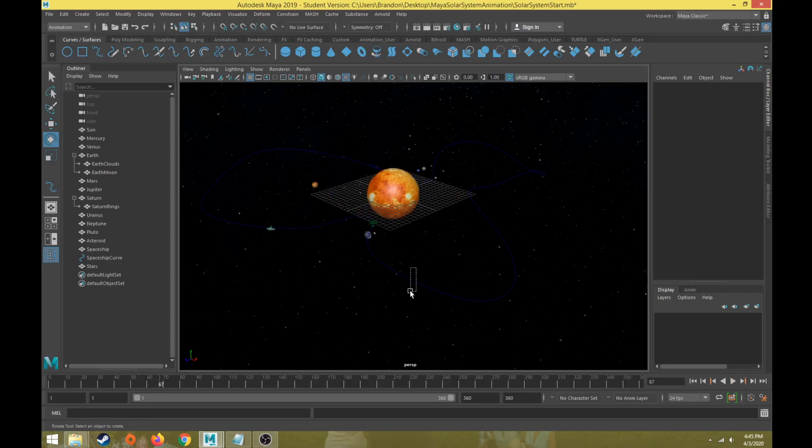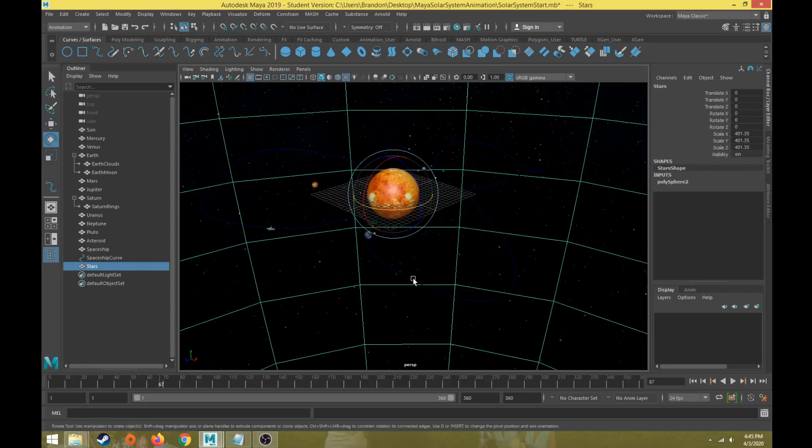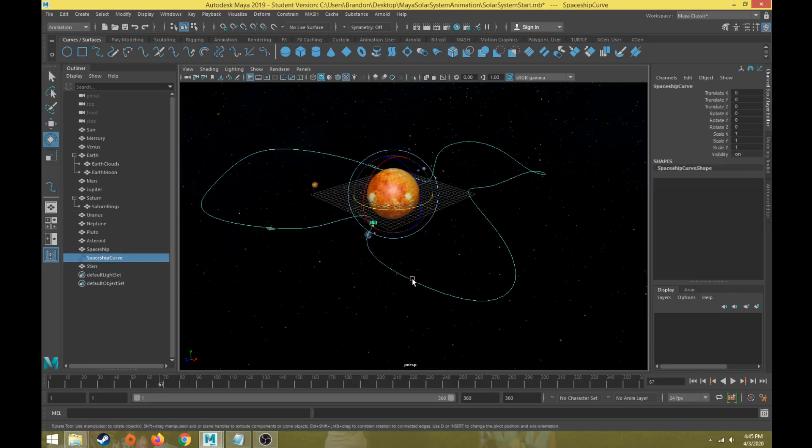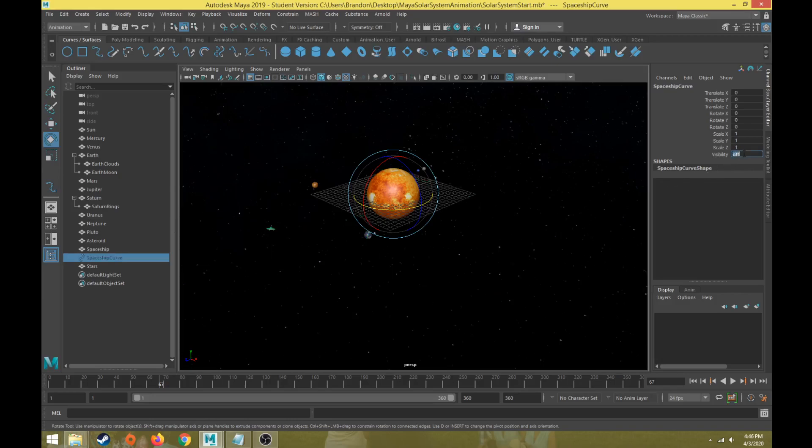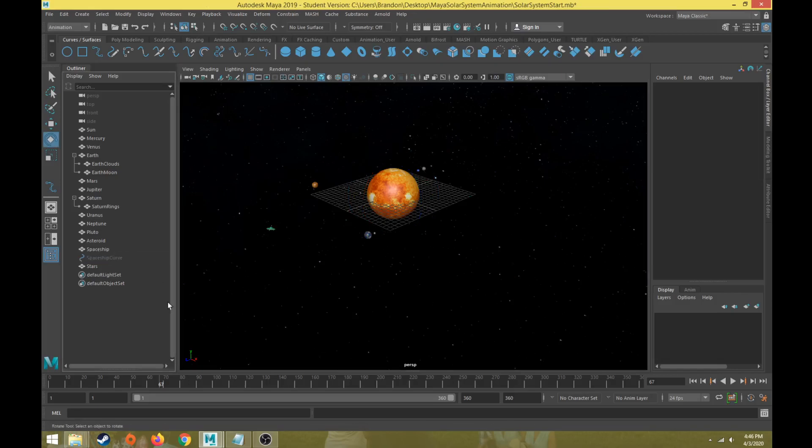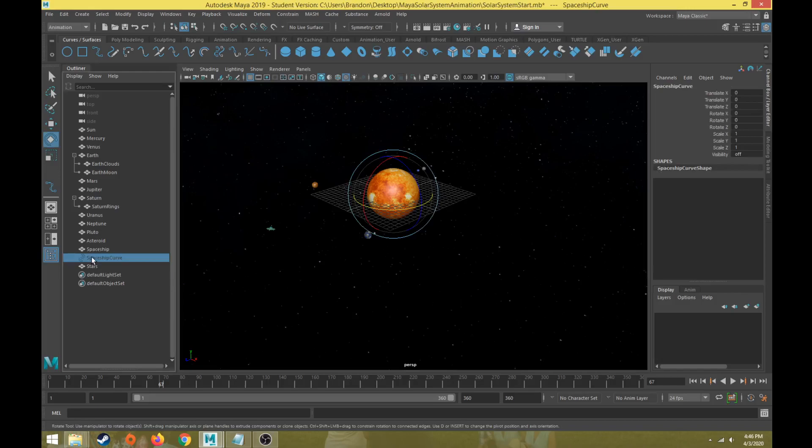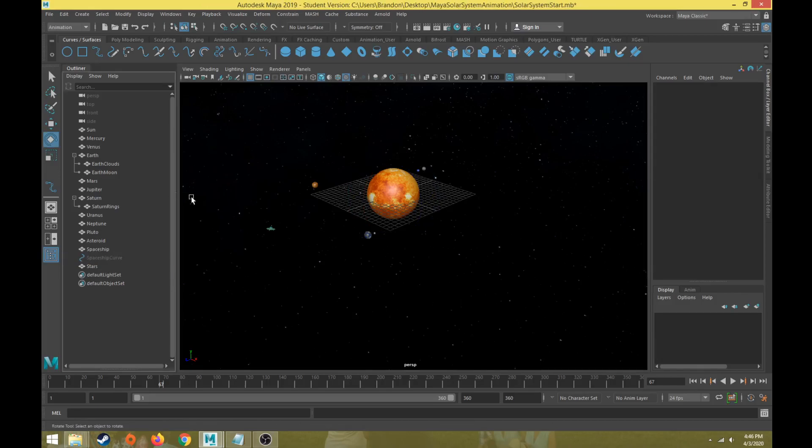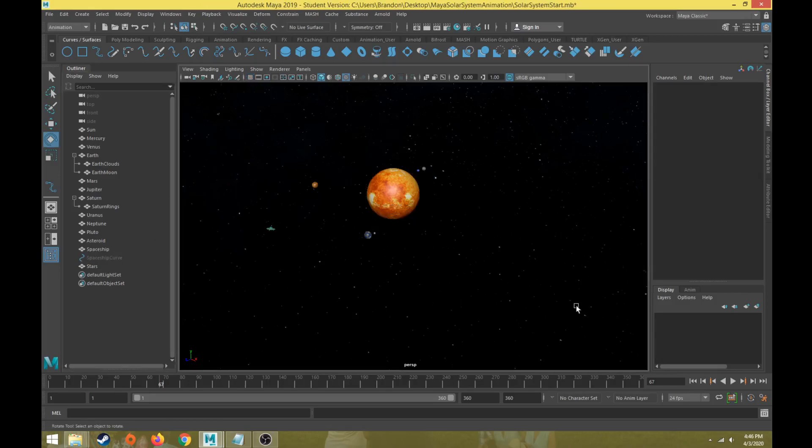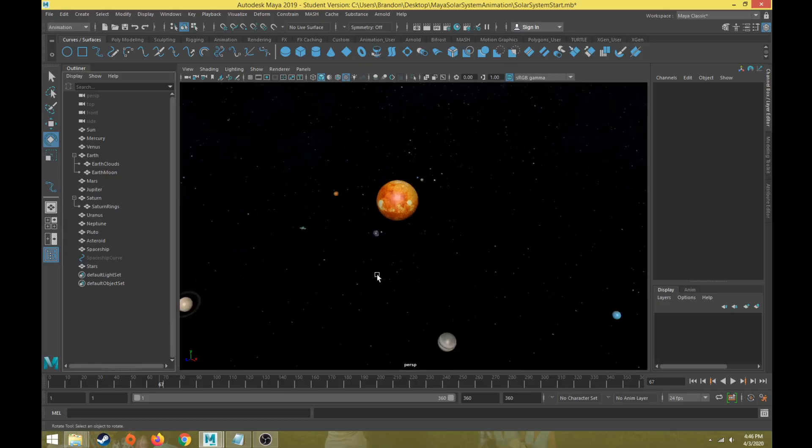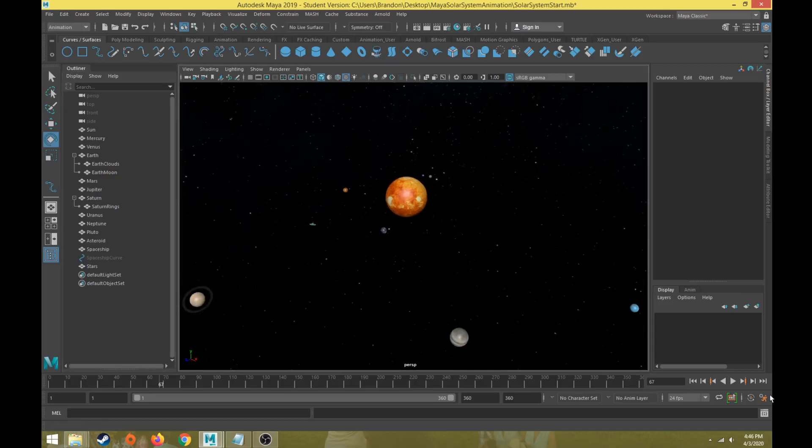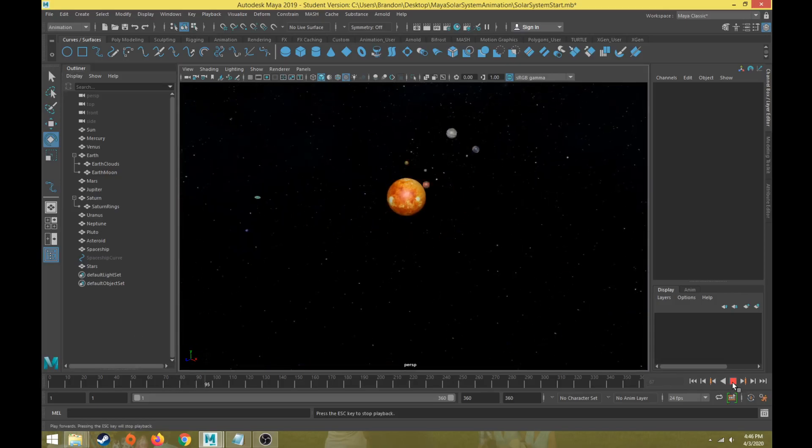One final thing we can do is take the curve for our spaceship motion path, and in the channel box, just turn off the visibility. If I type in zero for off, that way that curve will not be visible. So we just turn off the visibility for that spaceship curve. I can turn off my grid, and then now watch my animation play through and enjoy the animation. So let's hit play and watch it.